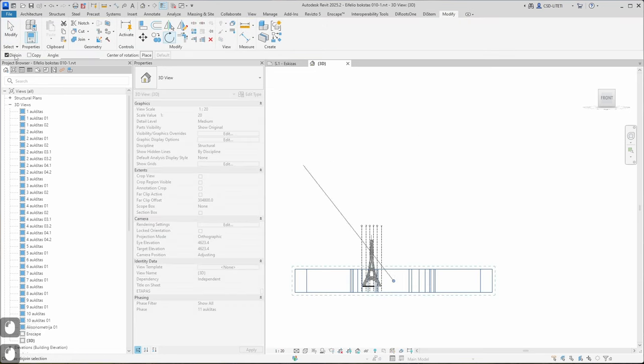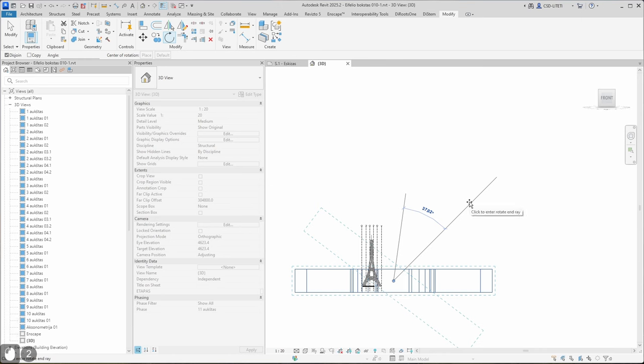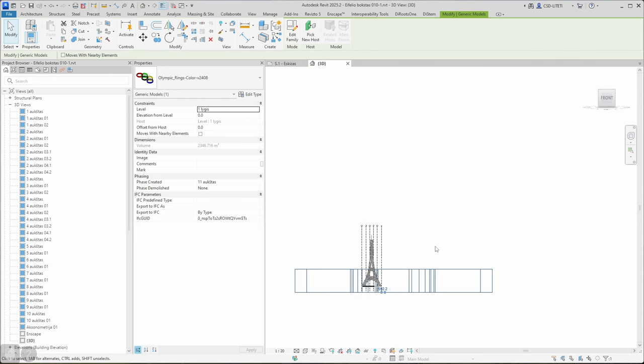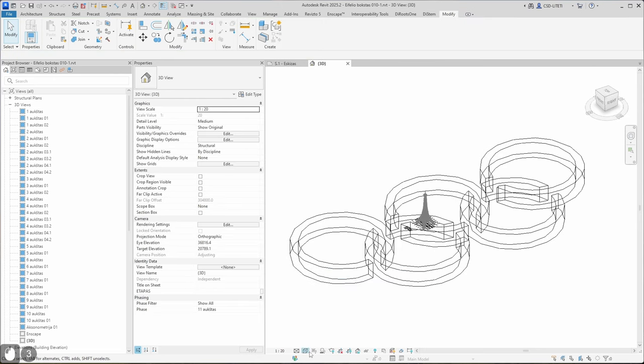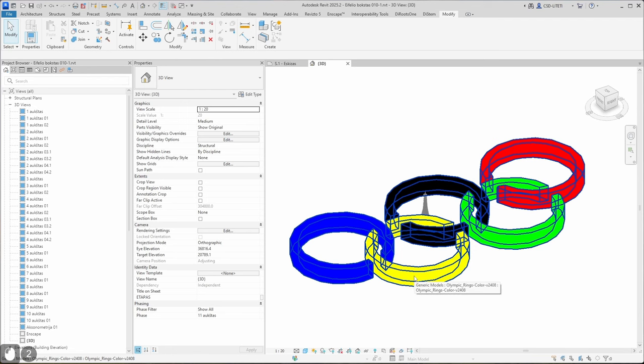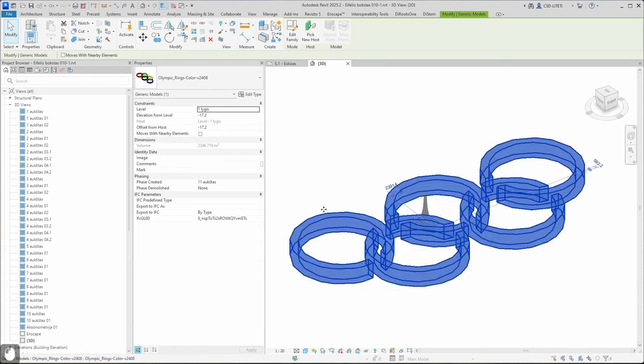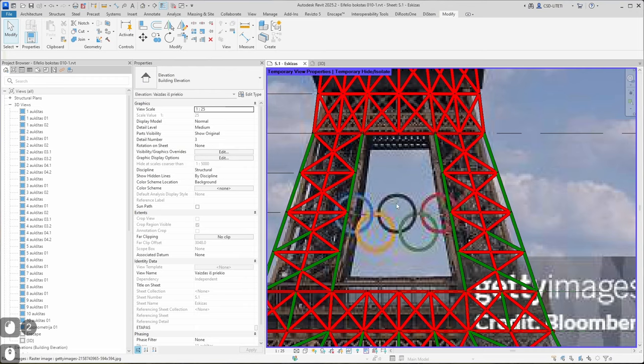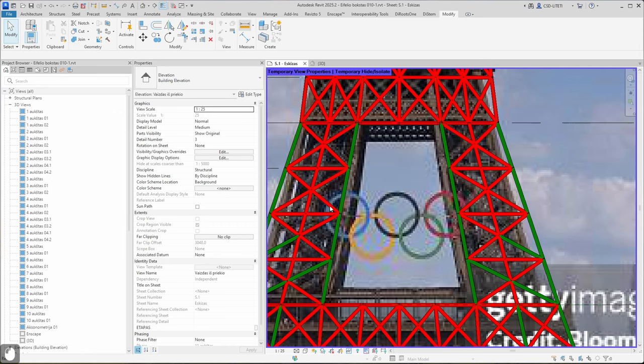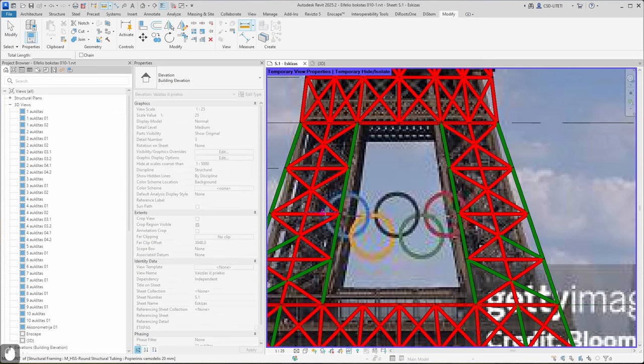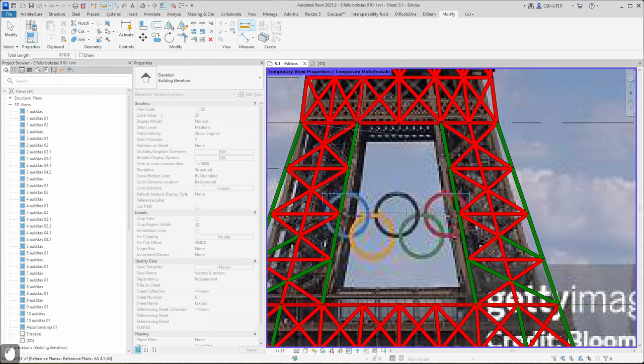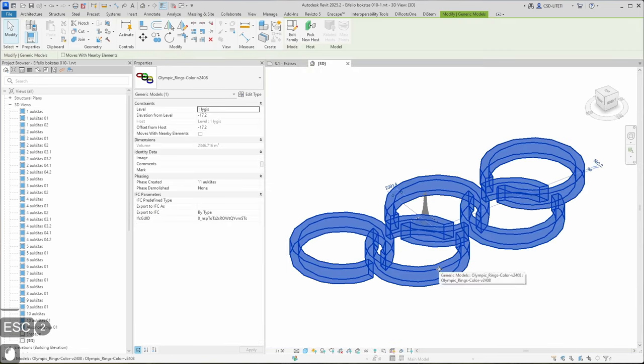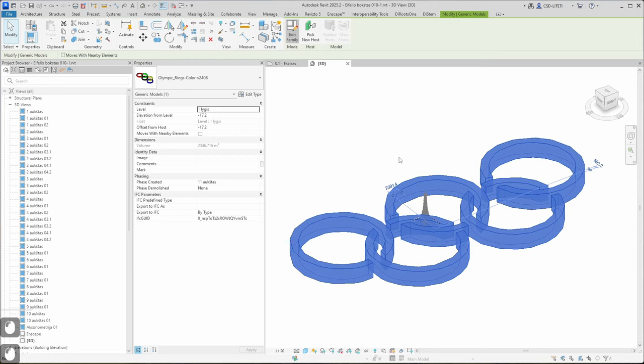It will not work like that. We can see our Olympic rings are quite big and we need to modify them. So what I will do is edit family. But before this I go to my reference view, use measure tool, and try to measure the size of Olympic rings on Eiffel Tower. It's about 810 millimeters. Let's go back and click edit family.